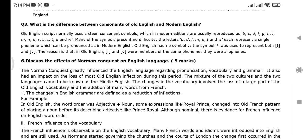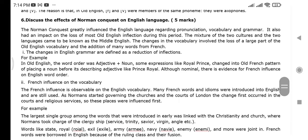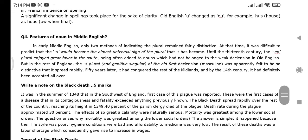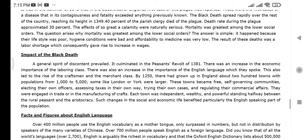Discuss the effects of the Norman Conquest on the English language. You can use screenshots from the video to remember it — read it once, then write it in your own language, don't just memorize it. Features of nouns in Middle English. Write a note on the Black Death — this is about the impact of the Black Death, written as a paragraph.